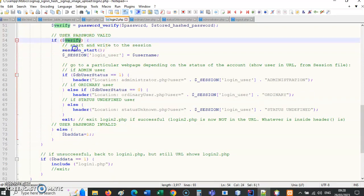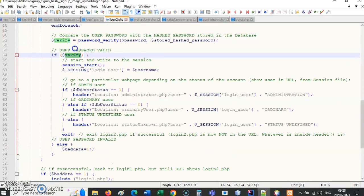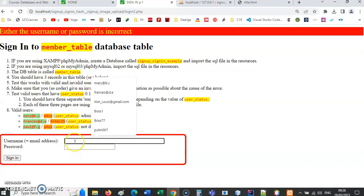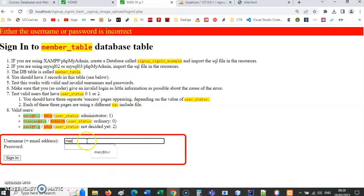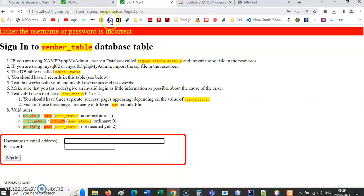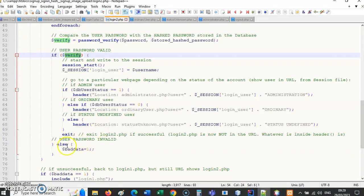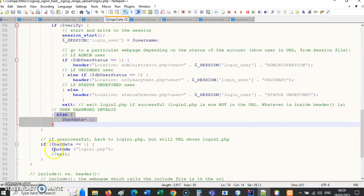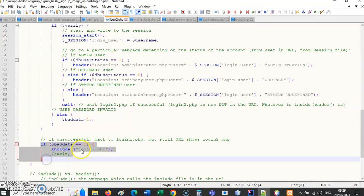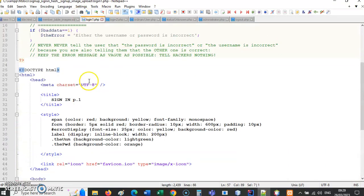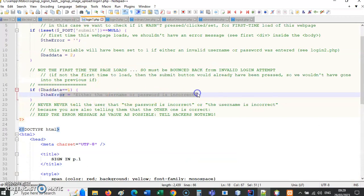If verify is false — there's a difference between what the user typed and the stored hash — let's demo that. I'll type in 'mary' but with the wrong password. You can see we get bounced back to the page. Bad_data equals one, which sends us back to login1.php, and we see the error message.